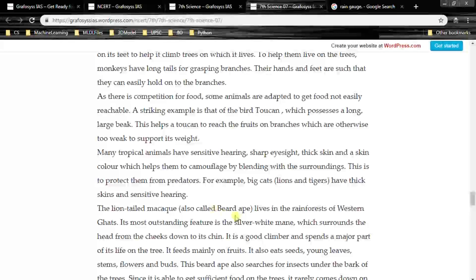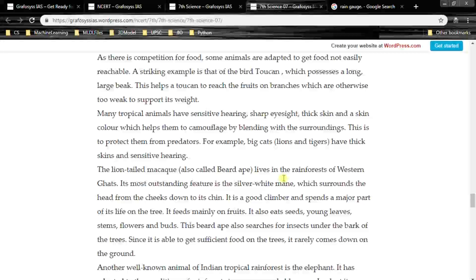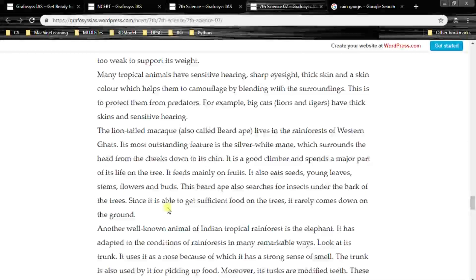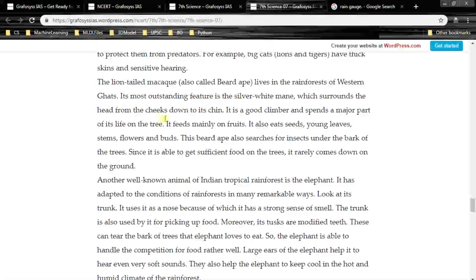The lion-tailed macaque, also called the bearded ape, lives in the rainforests of the Western Ghats. Its most outstanding feature is the silver-white mane which surrounds the head from the cheeks down to its chin. It is a good climber and spends most of its life on trees. It feeds mainly on fruits, seeds, young leaves, stems, flowers and birds. It also searches for insects under the bark of trees, and since it can get sufficient food on trees, it rarely comes down to the ground.